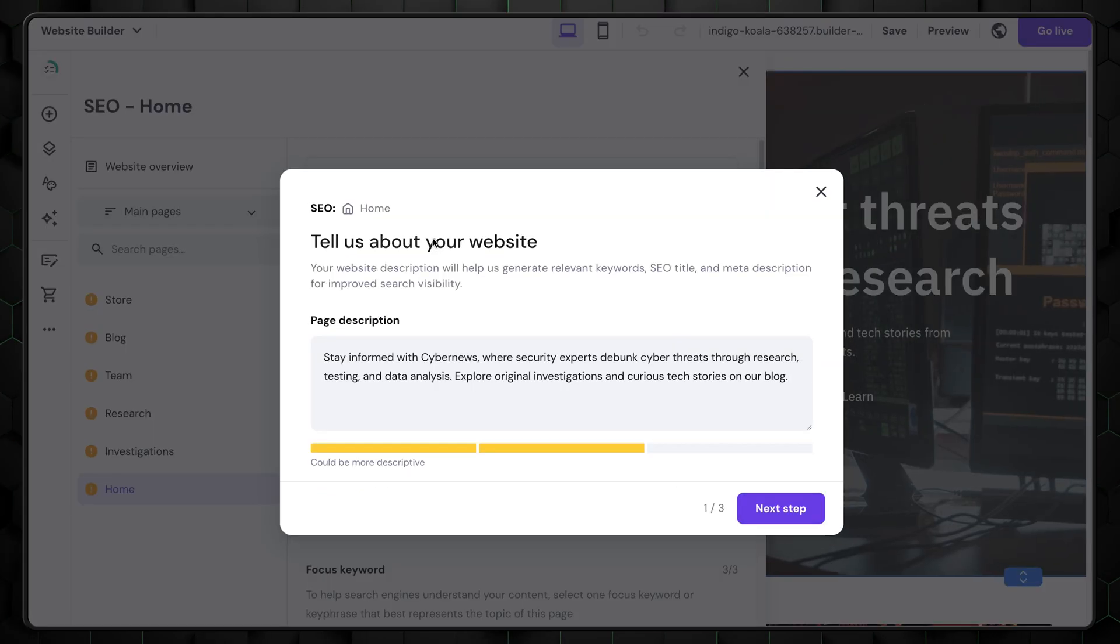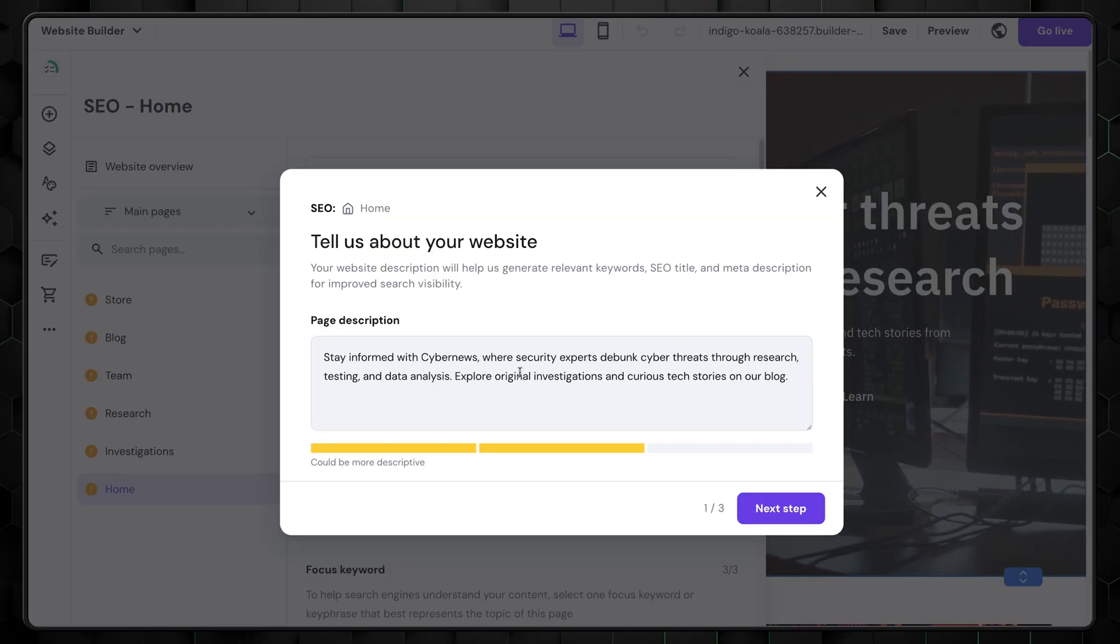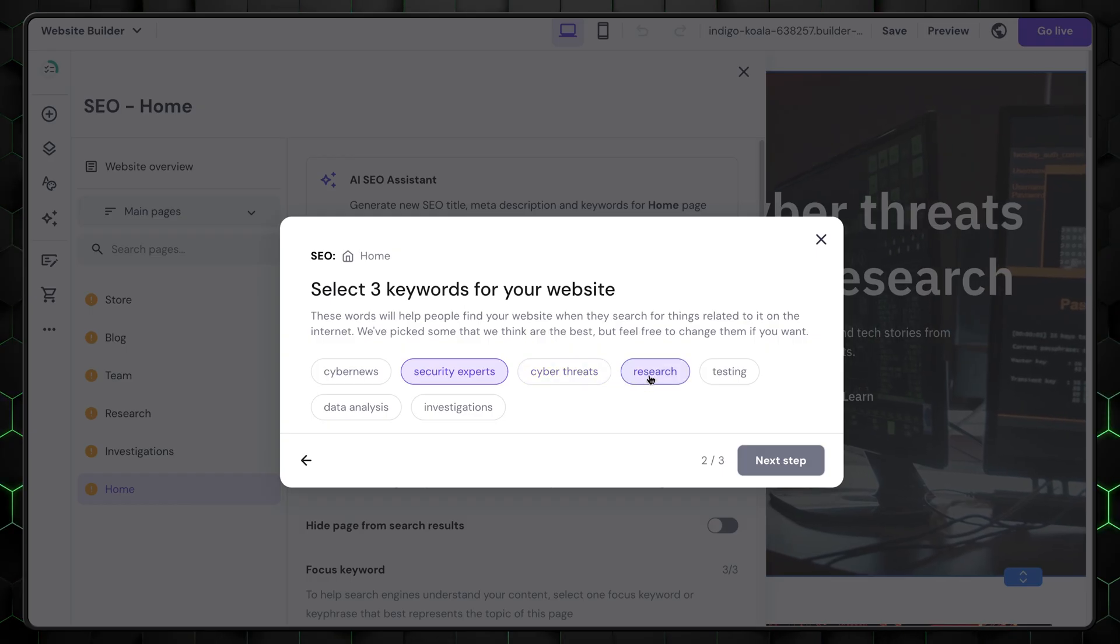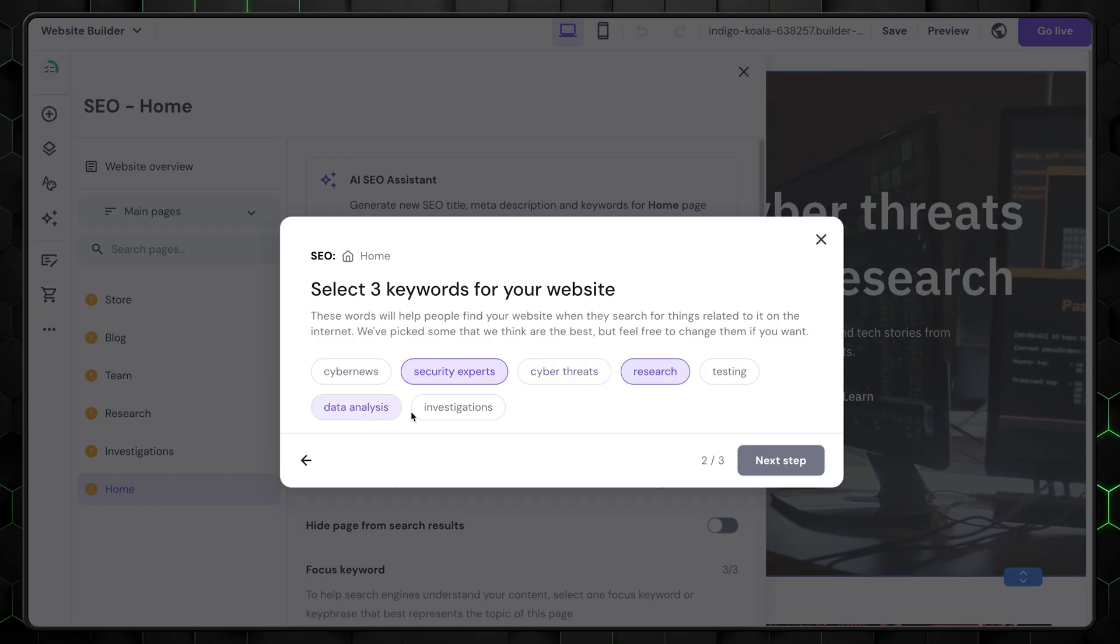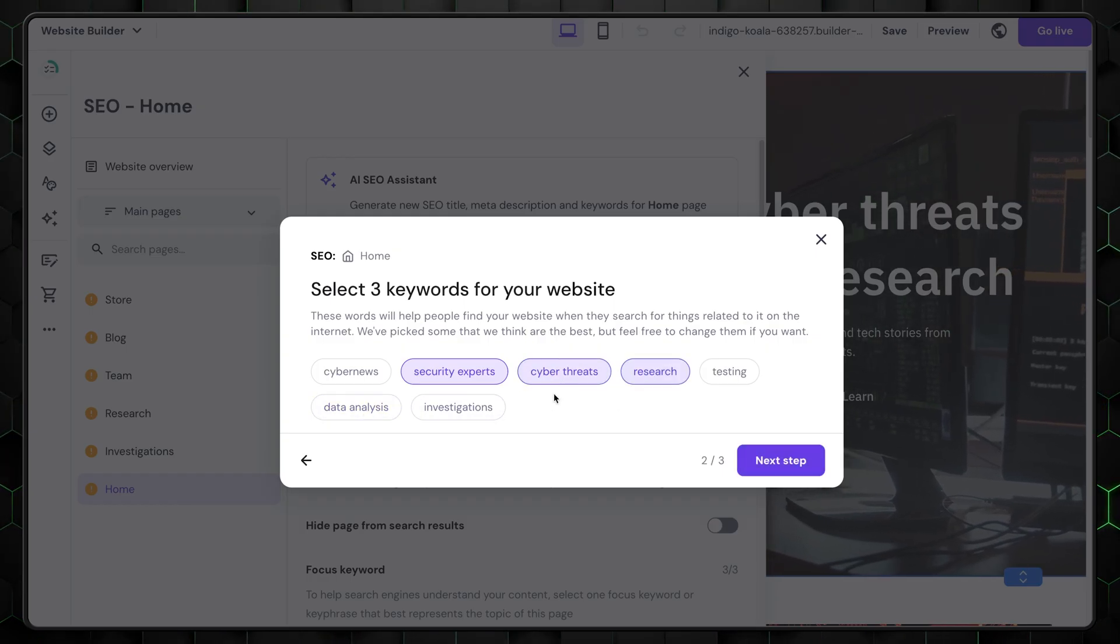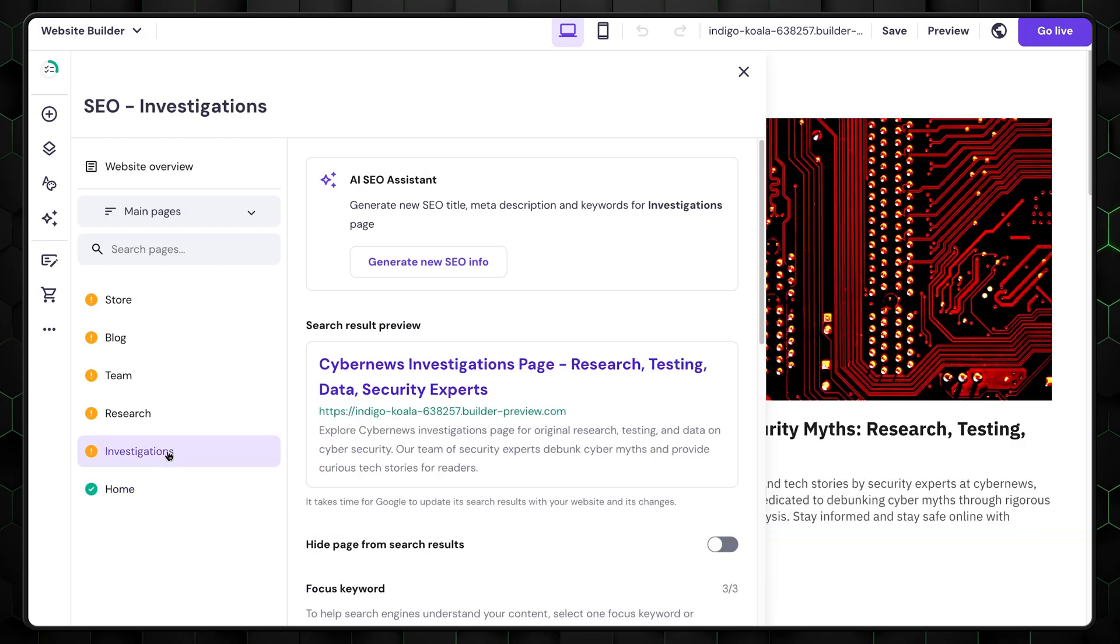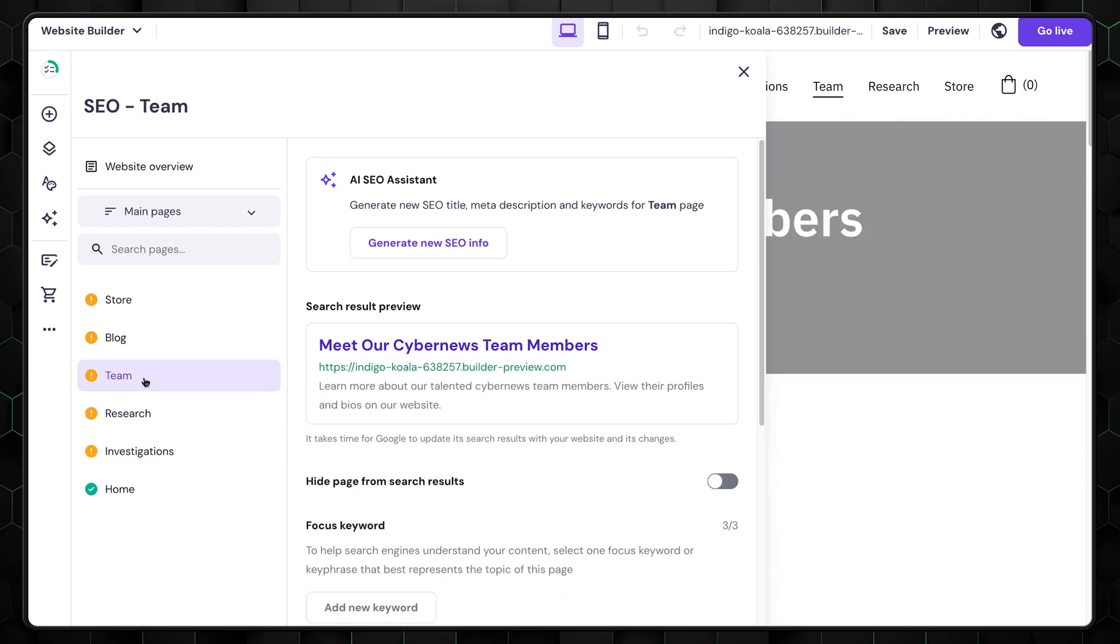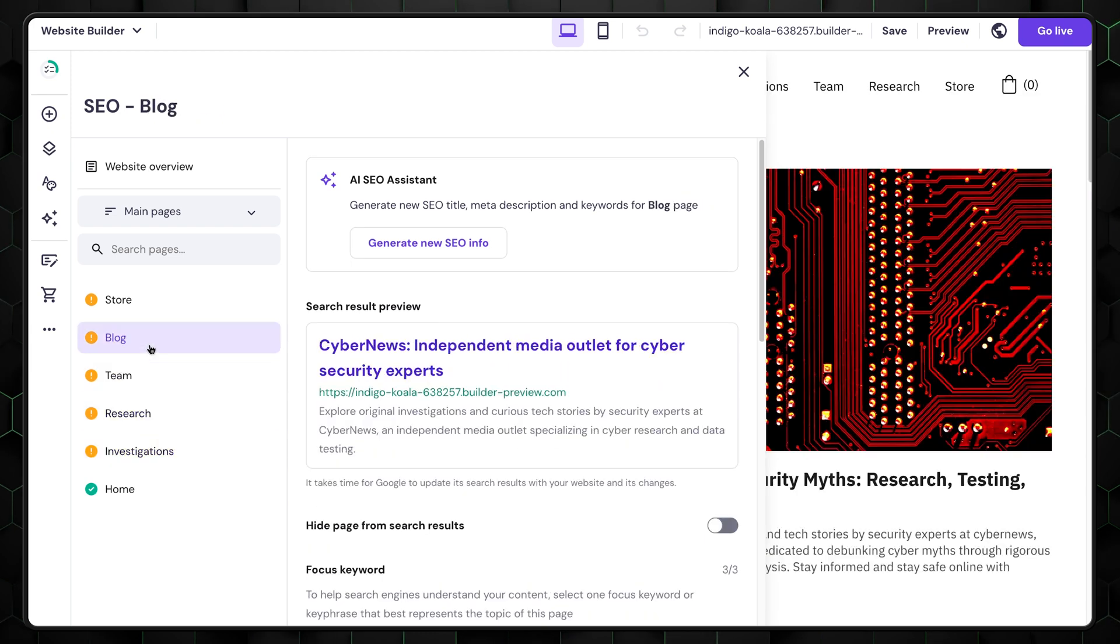Clicking on any page will launch an SEO setup, where you can add your title, description, and keywords. I like that Hostinger provides suggestions for keywords you can add. Go through this setup for all your pages, and you'll be all set. See? It's quite simple after all.